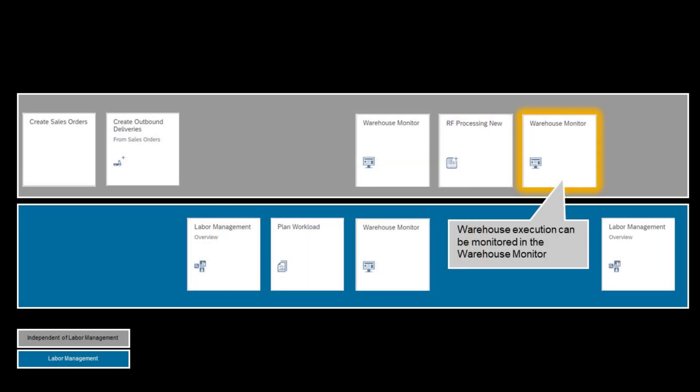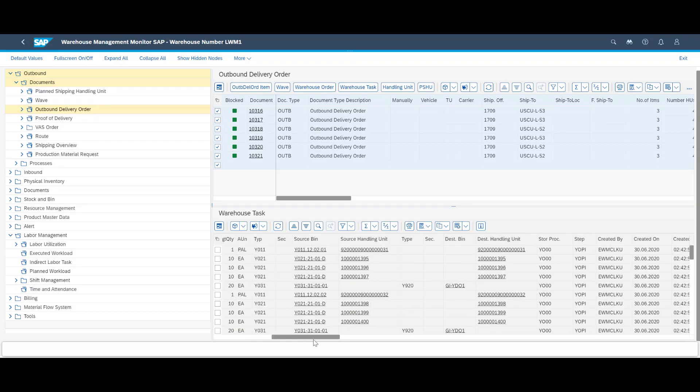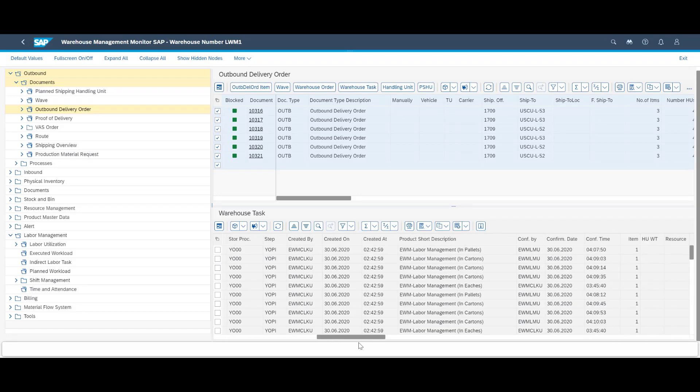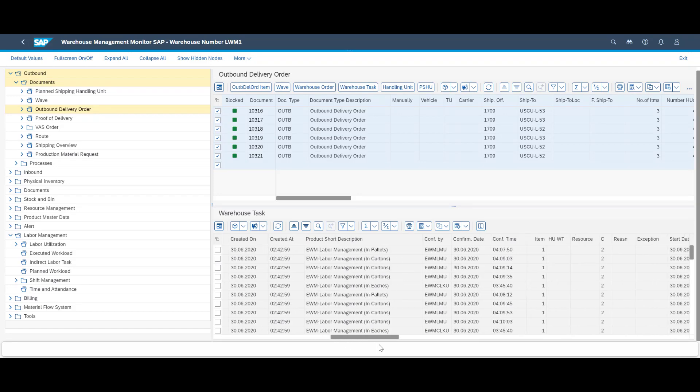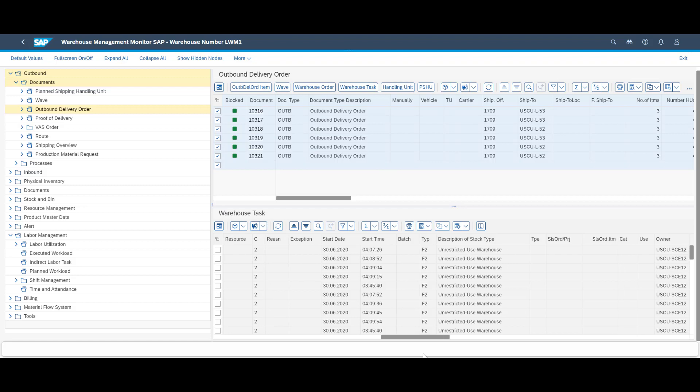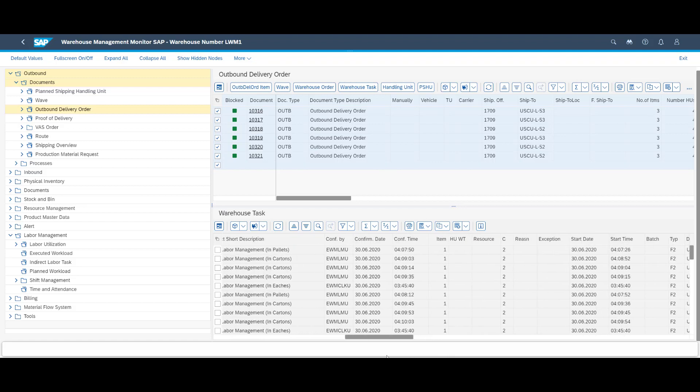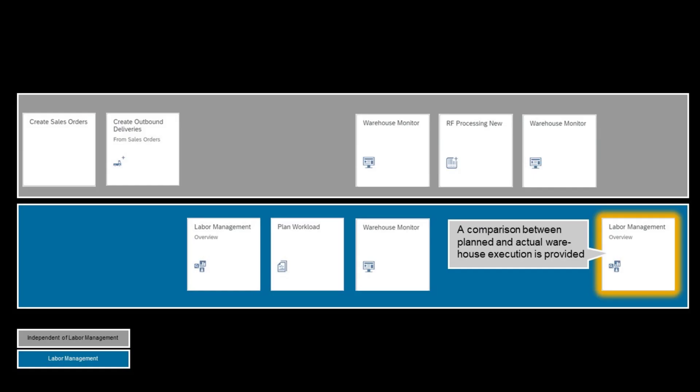The work can be closely monitored in the warehouse monitor. In the warehouse monitor we can see that every warehouse task keeps a record of who did it, and the time of execution. After execution a comparison between planned and actuals become available.